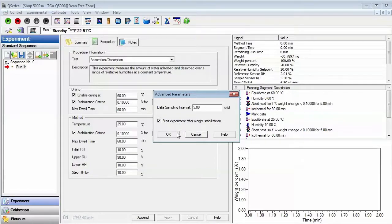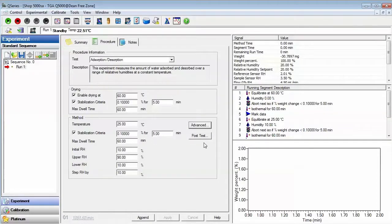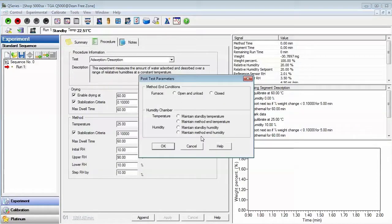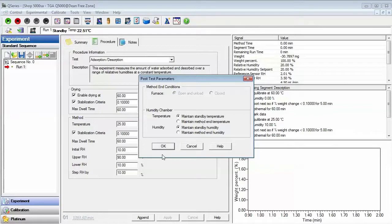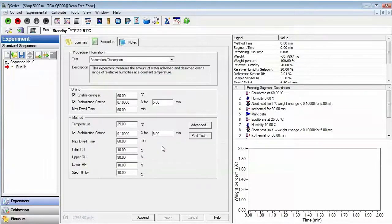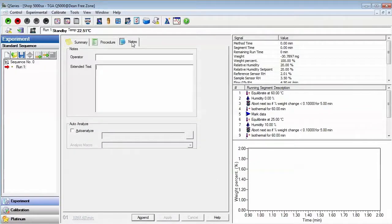In certain instances, you may want to uncheck this box. The Post Test button allows you to return the temperature and humidity back to standby conditions or method end conditions.